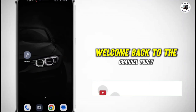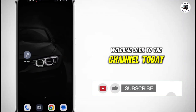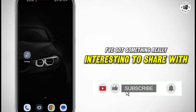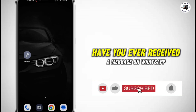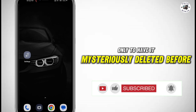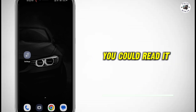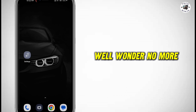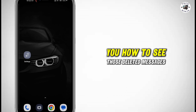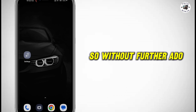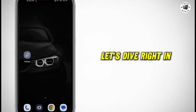Hey everyone, welcome back to the channel. Today I've got something really interesting to share with you. Have you ever received a message on WhatsApp, only to have it mysteriously deleted before you could read it? Well, wonder no more because I'm going to show you how to see those deleted messages. So, without further ado, let's dive right in.